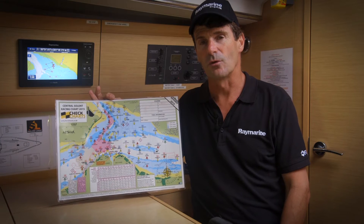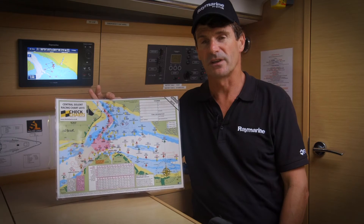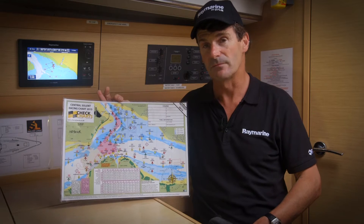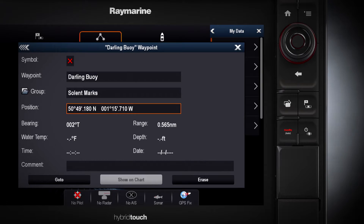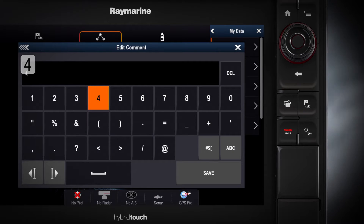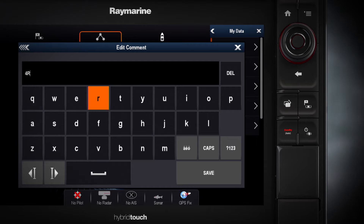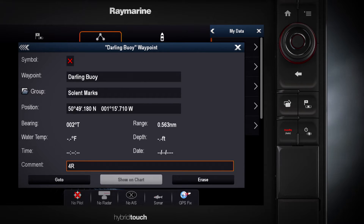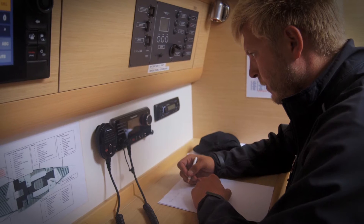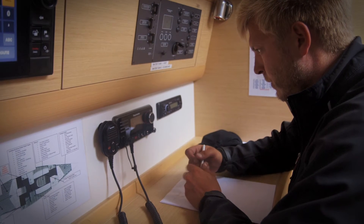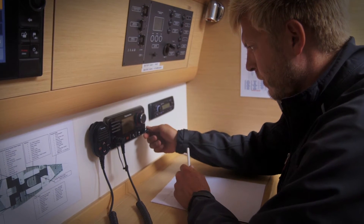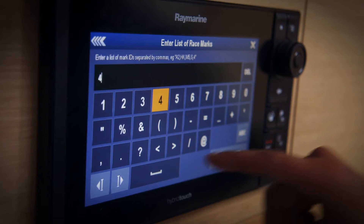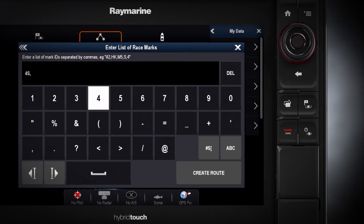At the beginning of the season or before a major regatta, you can pre-enter or input all your regularly used racing marks. Each mark is identified by a short race mark ID that is entered into the MFD's Waypoints Comments field. To build the race course, simply touch in the sequence of race marks separated by a comma, just as they come over the VHF from the race committee.